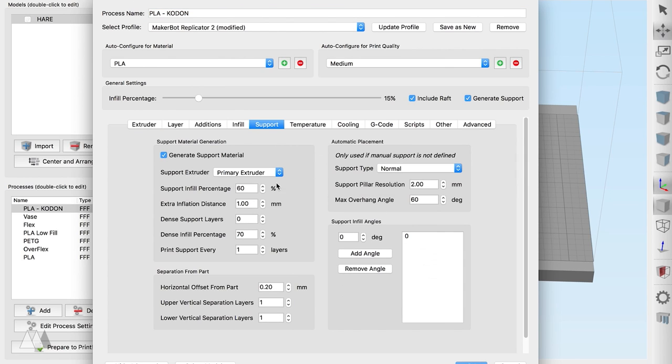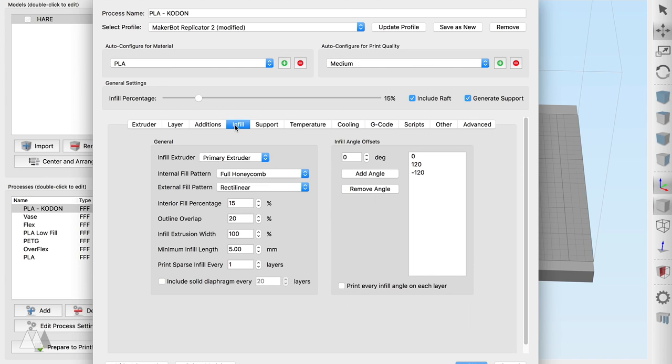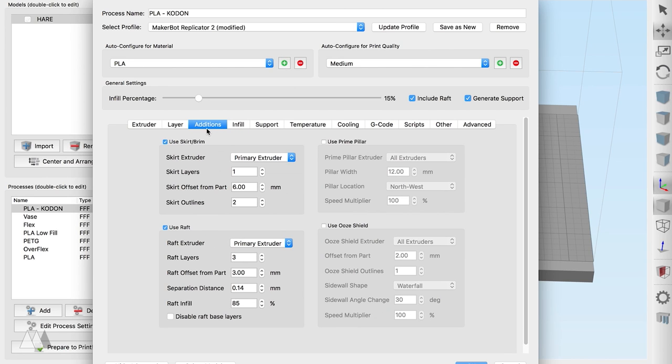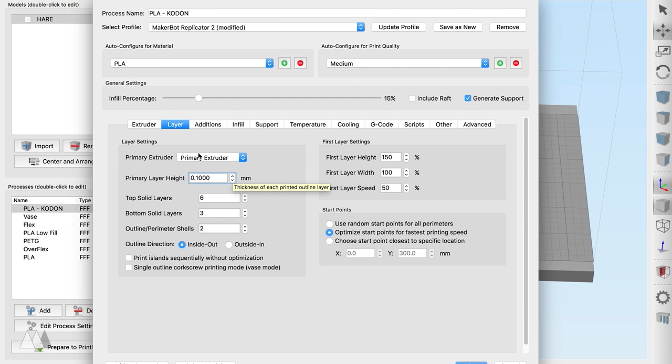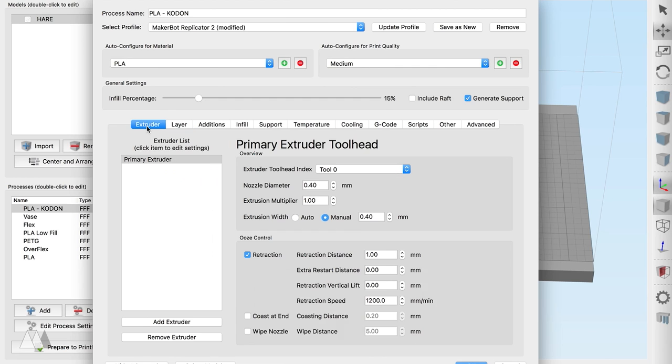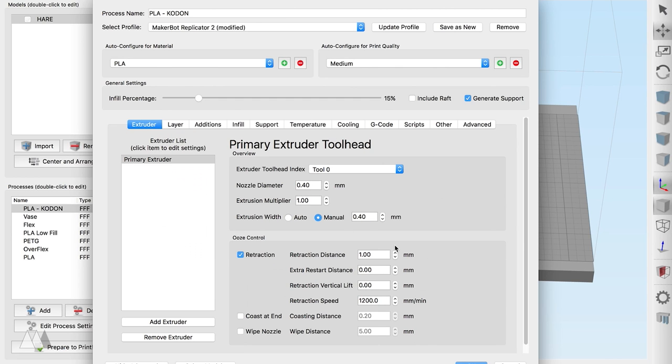Now I'll open up my slicer settings and I've already made a profile specifically for printing out models that I made in Kodon. Which basically just makes sure that there's support material and I have a 15% infill since you don't really need a very solid part and then I'm going to go ahead and turn off the raft here so that I have a nice smooth bottom and as you can see I'm printing at 0.1 millimeter layer height which is about half what I normally use but with small organic models like this the smaller you can make the layer height the better.